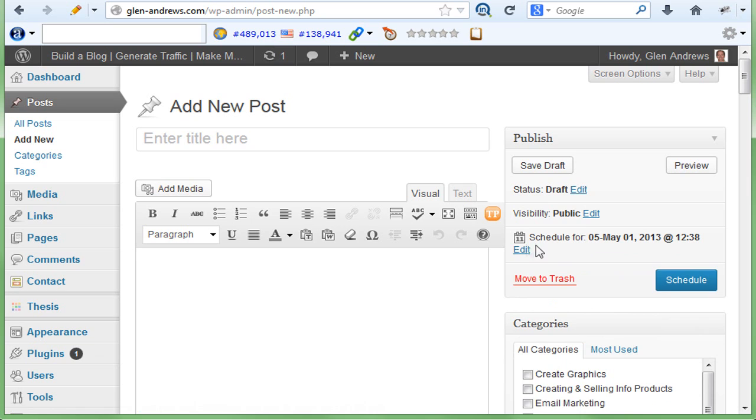Then click OK. You can even choose the time if you want. And then this will change into schedule. This button will become schedule instead of publish. And then you just go ahead and hit this button, and your post will go out on that specific date and time, of course.